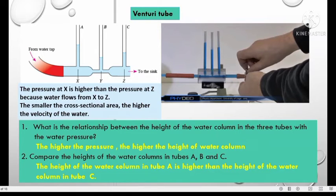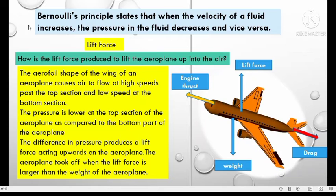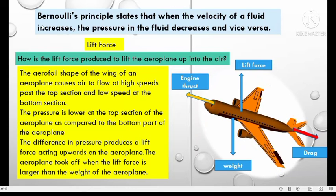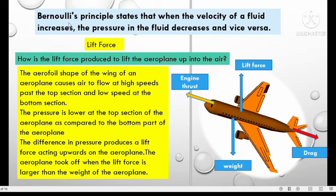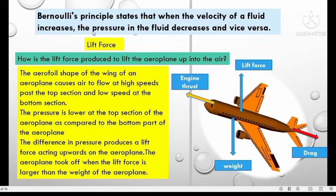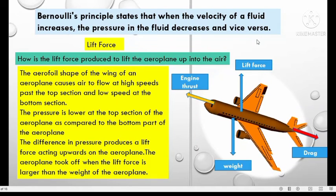Tube B has the lowest water level because pressure at Y is the lowest. Bernoulli's principle states that when the velocity of a fluid increases, the pressure in the fluid decreases, and vice versa.